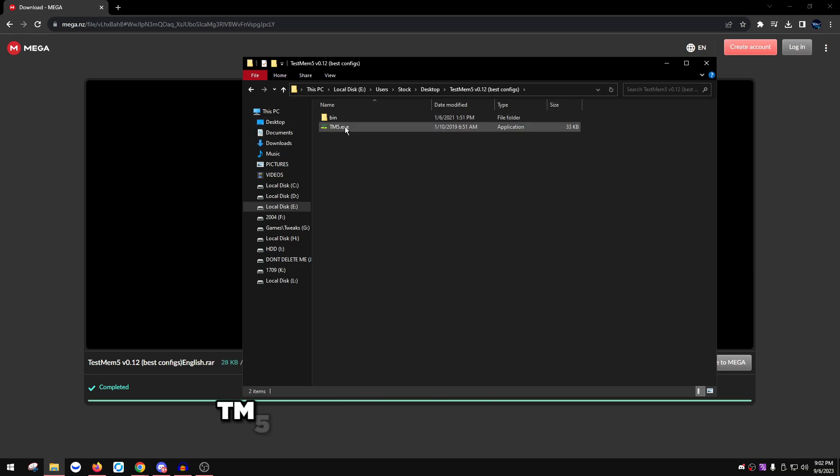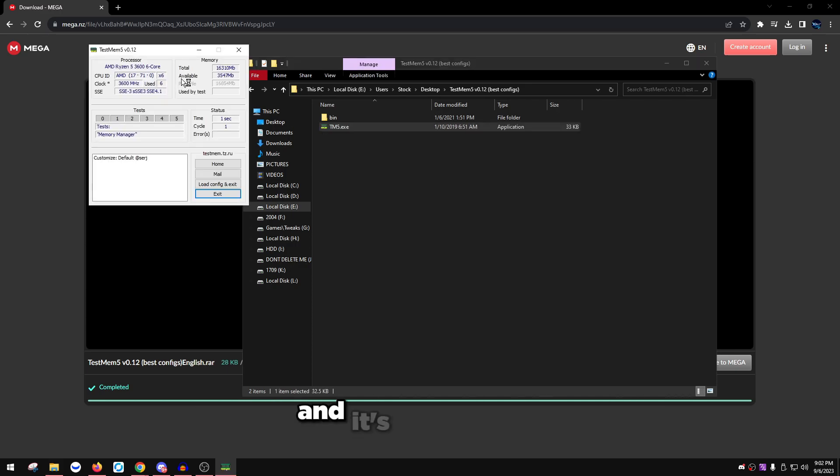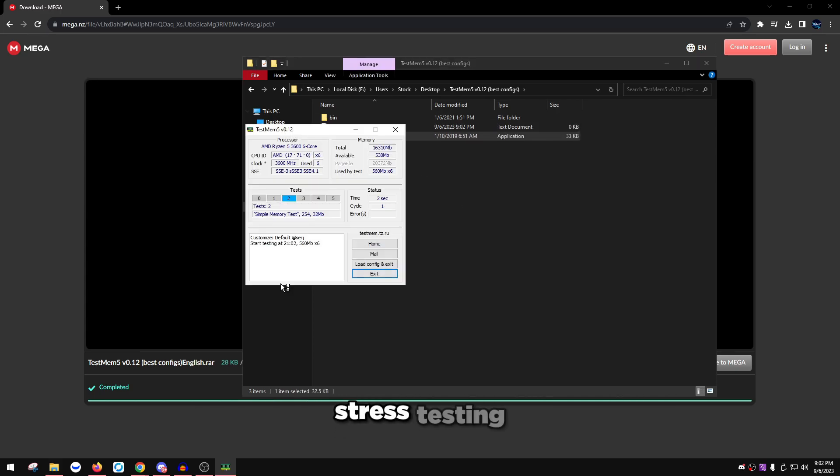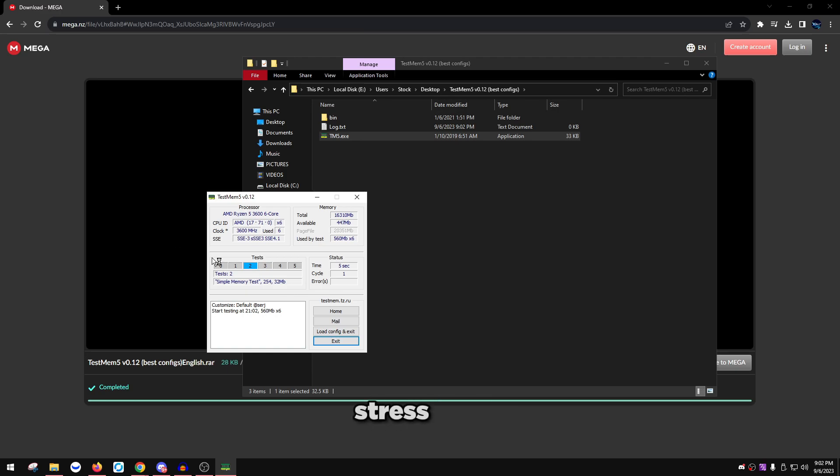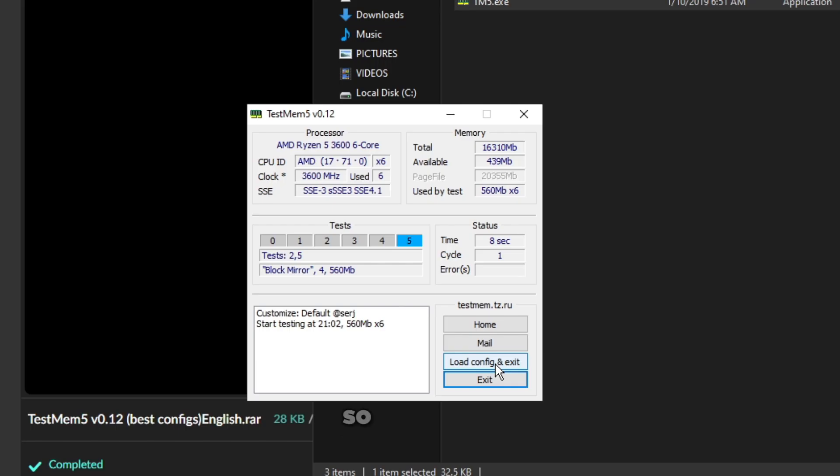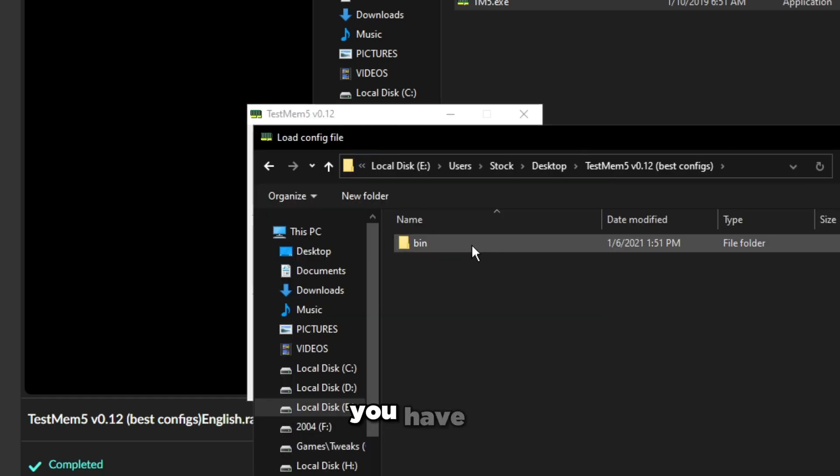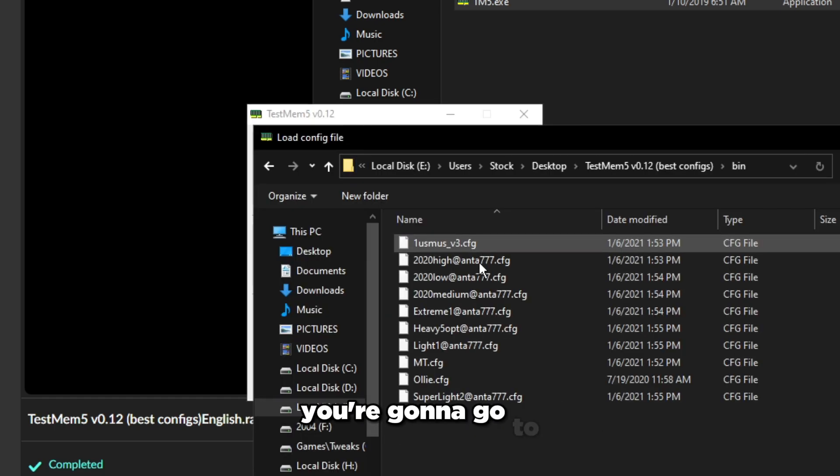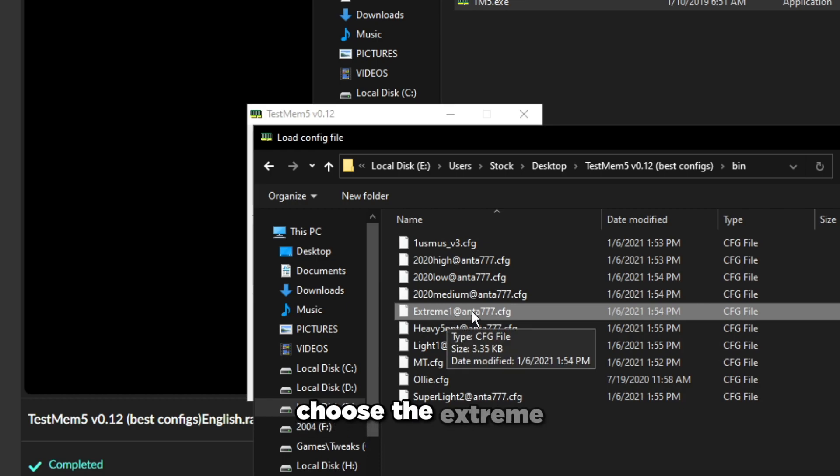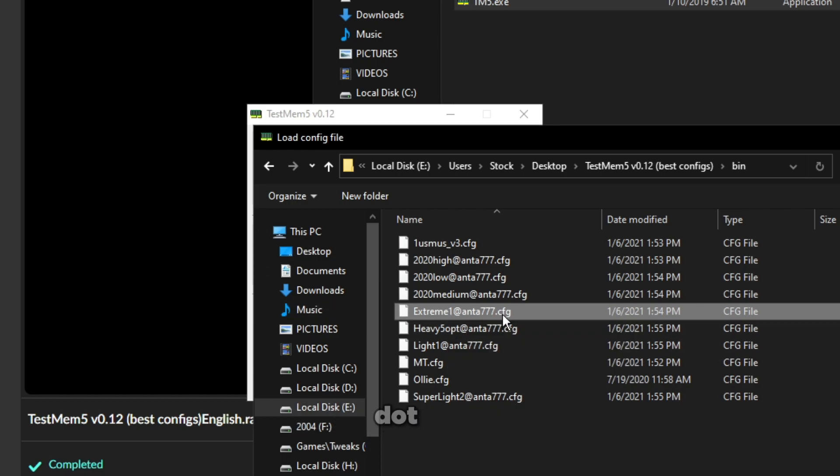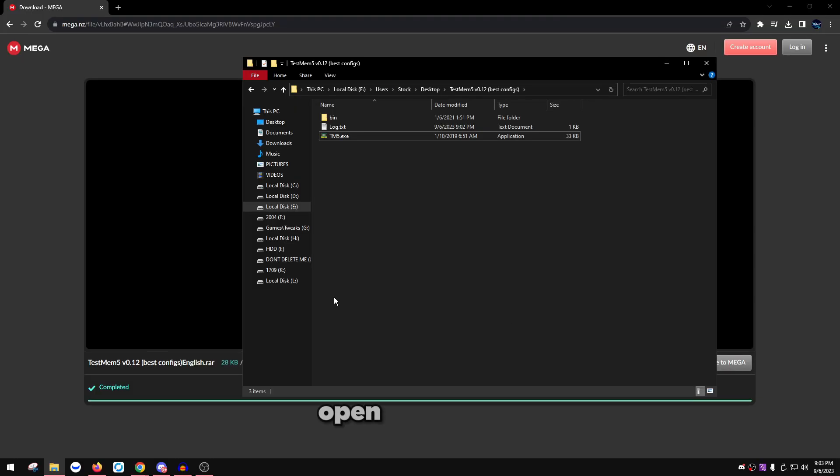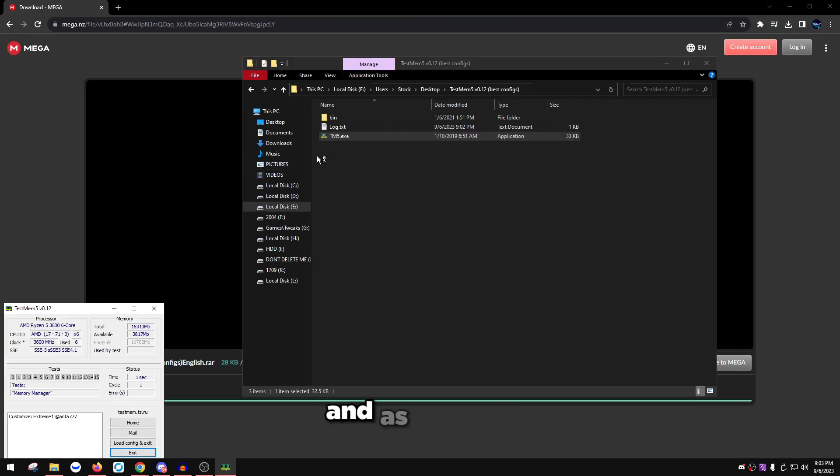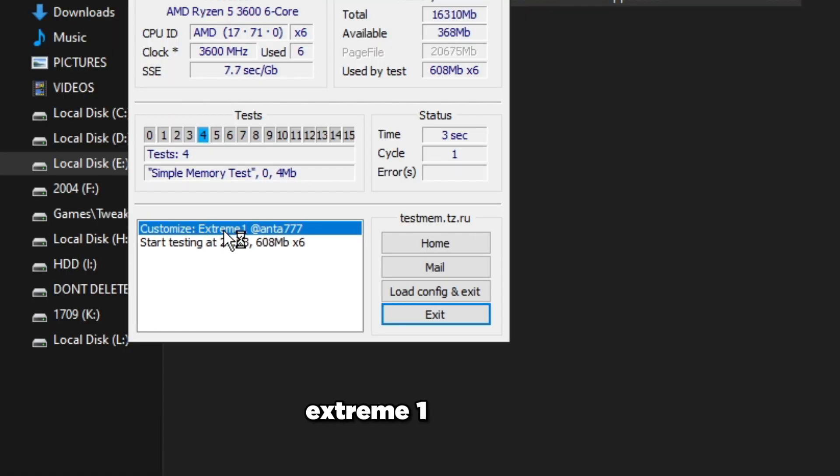We're going to run TM5.exe. You're just going to double click on this and it's going to start stress testing your RAM already, but we're not going to run this basic stress test because it's going to take forever to show an error if there is. So click load config and exit. In that same place where you have it, you're going to go to the bin folder and you're going to choose the extreme one anta77.cfg. Double click on that.